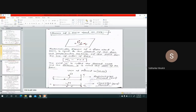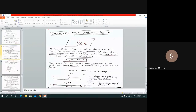We also saw that moment can be either clockwise or anticlockwise in nature. If you are taking clockwise moment to be positive, you have to take anticlockwise moment to be negative throughout the problem.